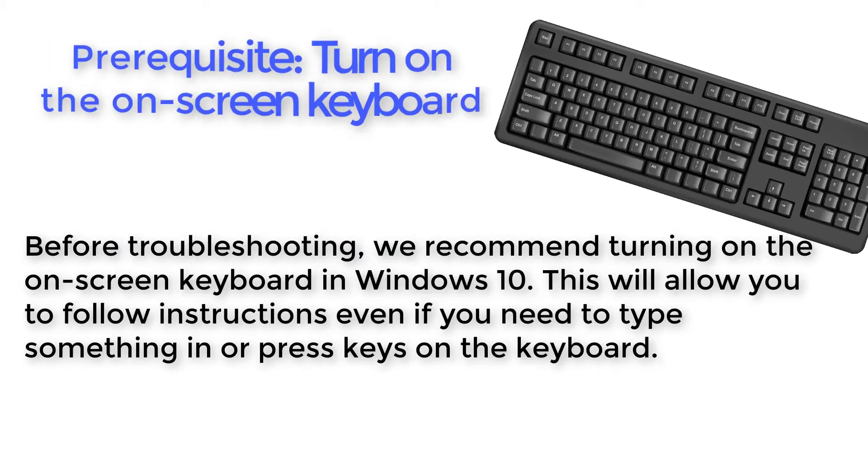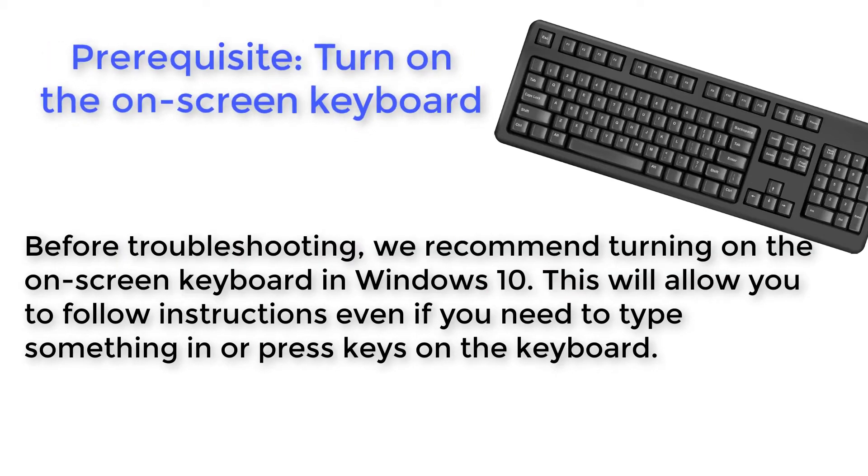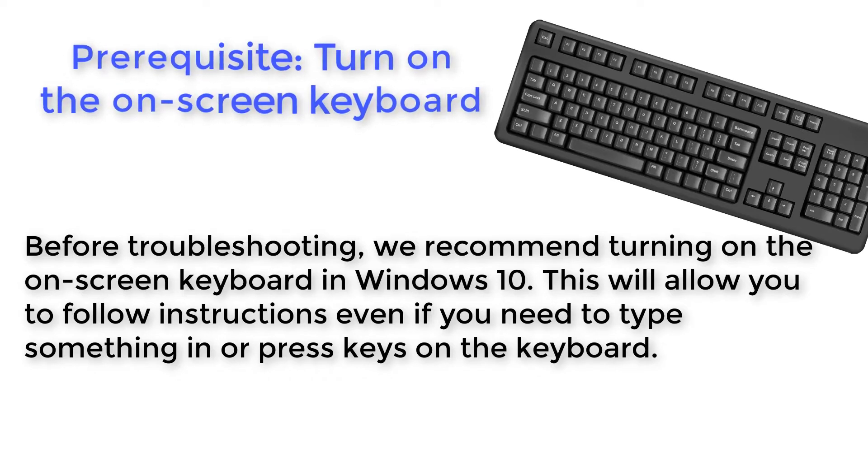Before troubleshooting, we recommend turning on the on-screen keyboard in Windows 10. This will allow you to follow instructions even if you need to type something in or press keys on the keyboard.